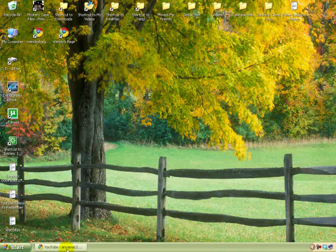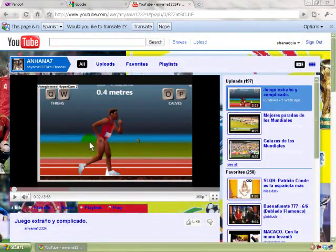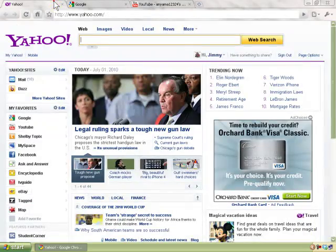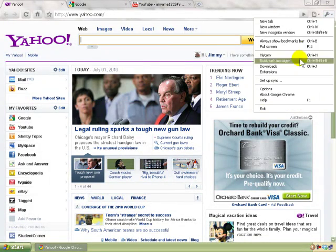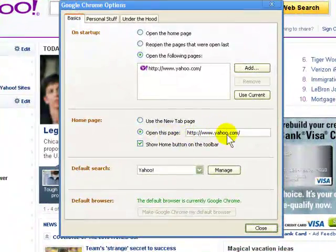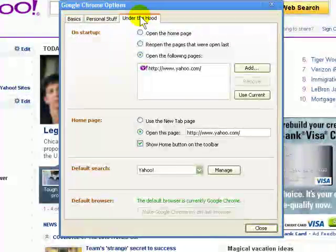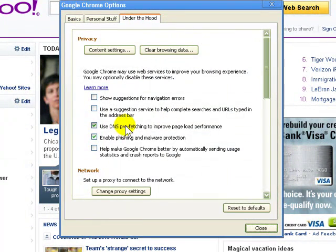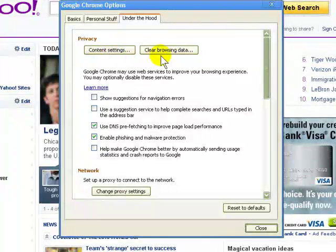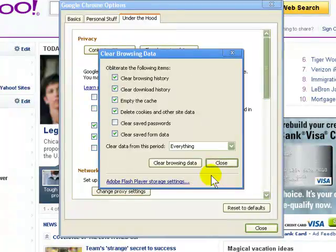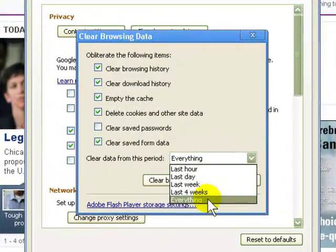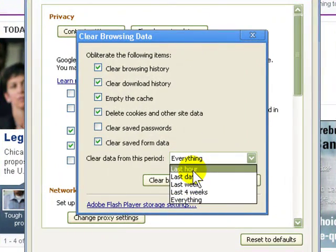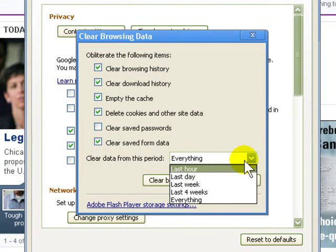We're going to go on the Internet and my home page when I bring it up, as you'll see right here in my options, is Yahoo. That's my home page. I like to save my passwords and I can always check them. And under the hood, you can always delete your browser history. You can go down to the last hour, or the last day, or the last week. But I always go with everything.